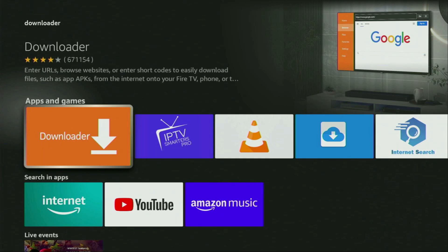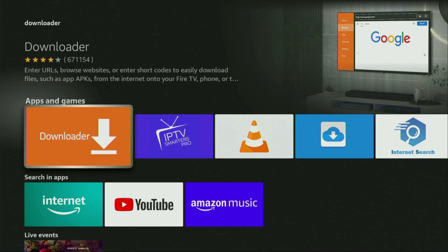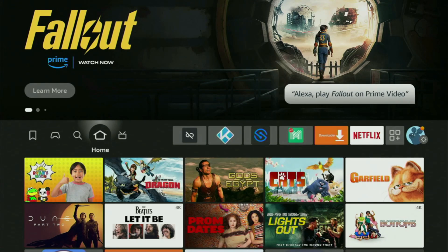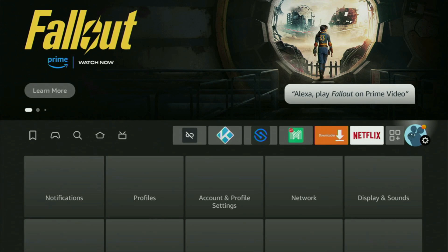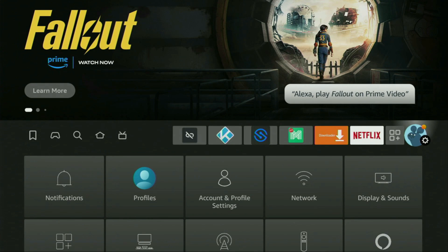However, after you get Downloader, it's not over yet. We still have to set it up. So, to set up Downloader, we gotta go to settings. Here they are. Open them.